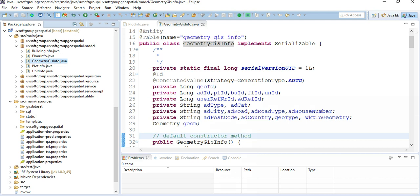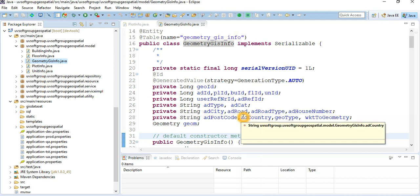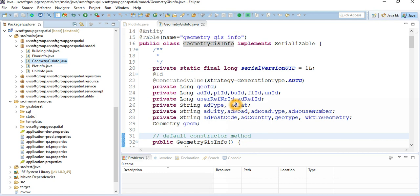The address type category defines what type of address it is — is it a plot address, a building, or a floor? This is a filtering criterion. When you visualize maps at scale — maybe thousands of plots, thirty thousand buildings, one hundred twenty thousand floors, and one hundred fifty thousand units in a city area — you can filter by what type of geometric information is stored: plot, building, floor, or unit.